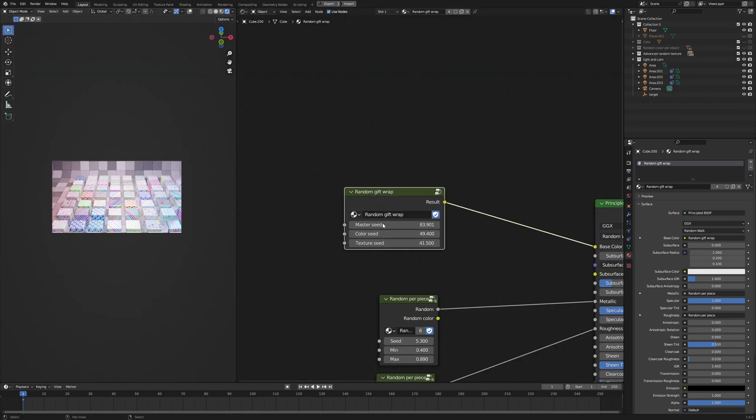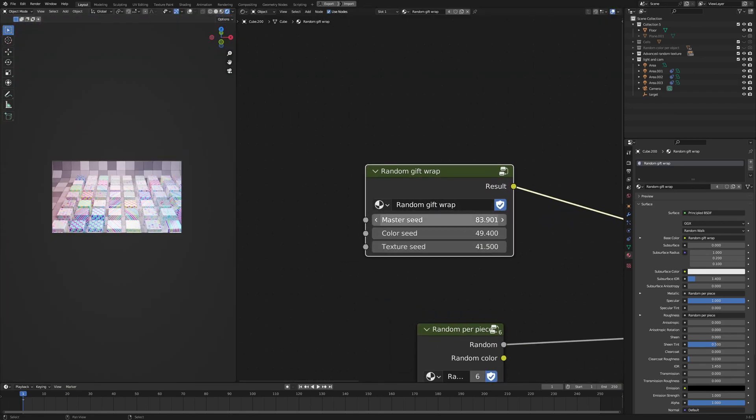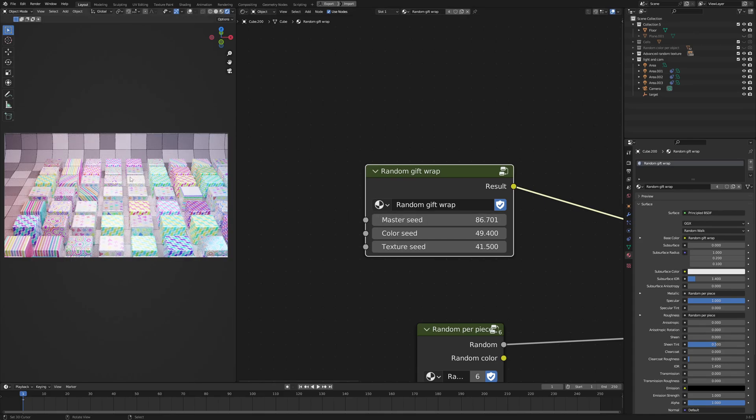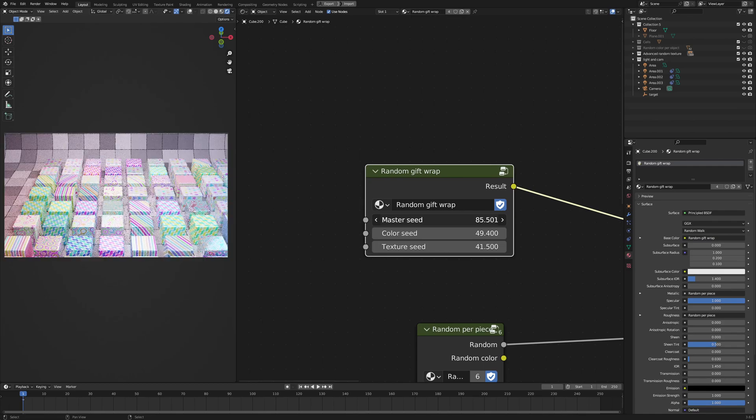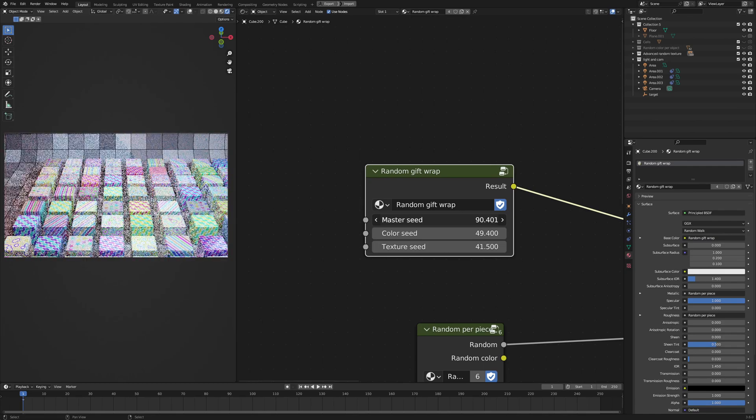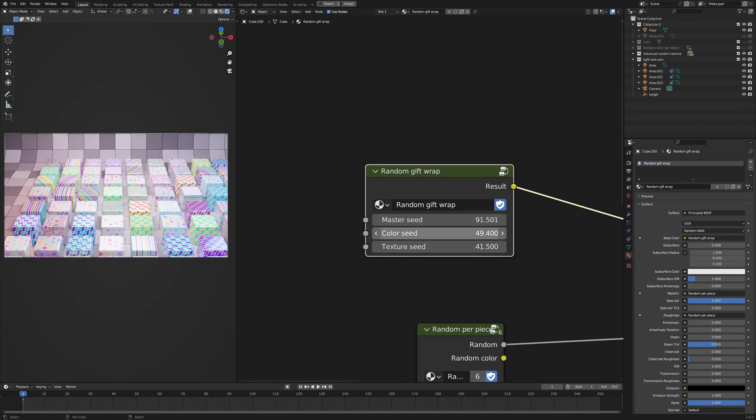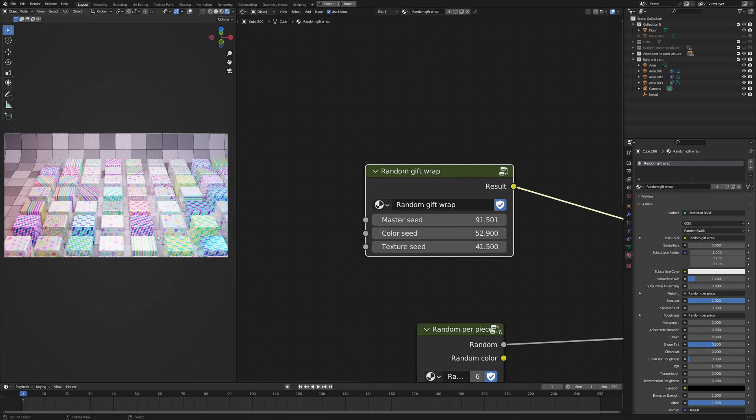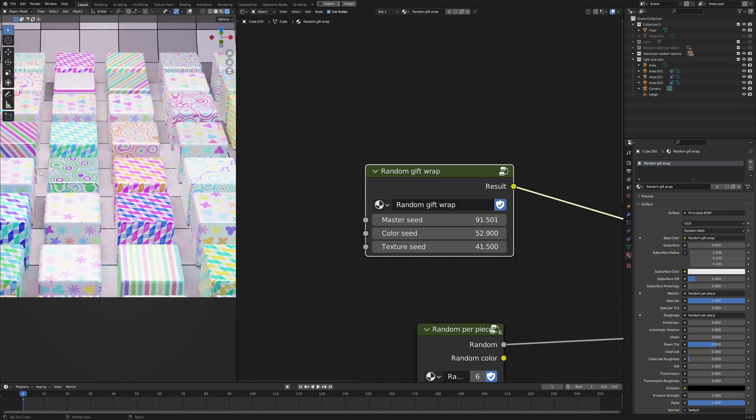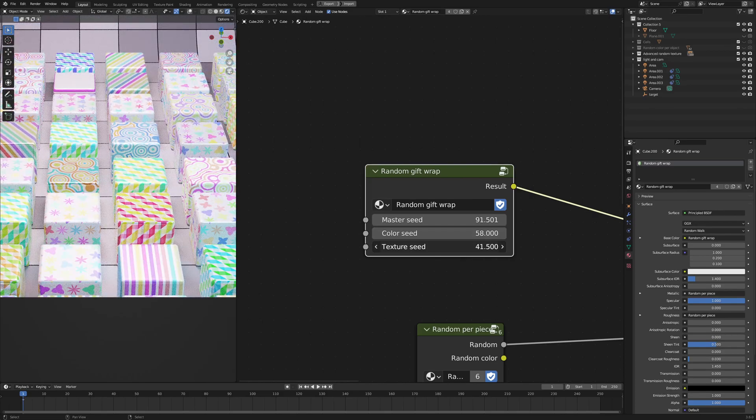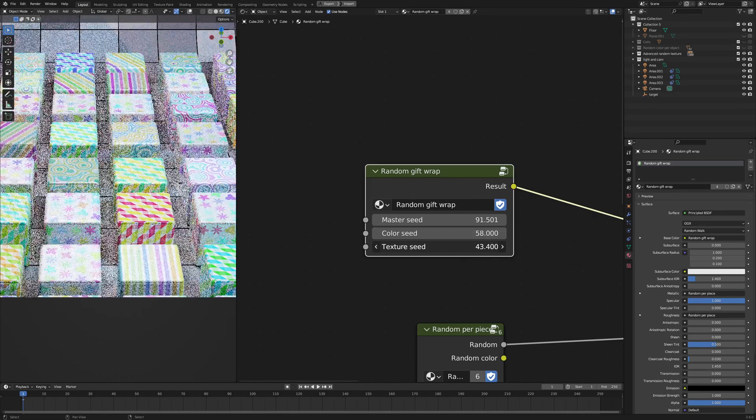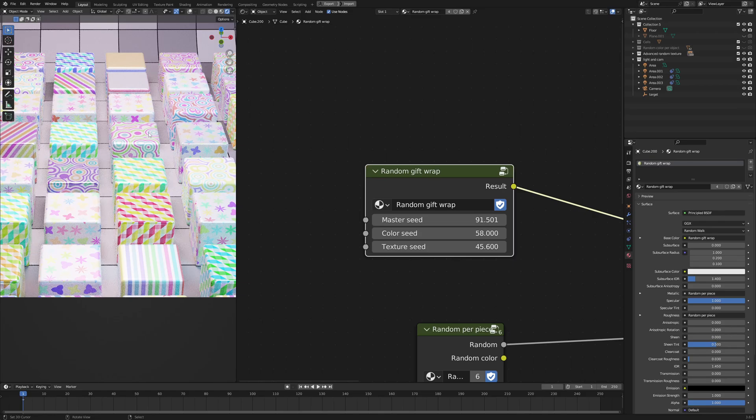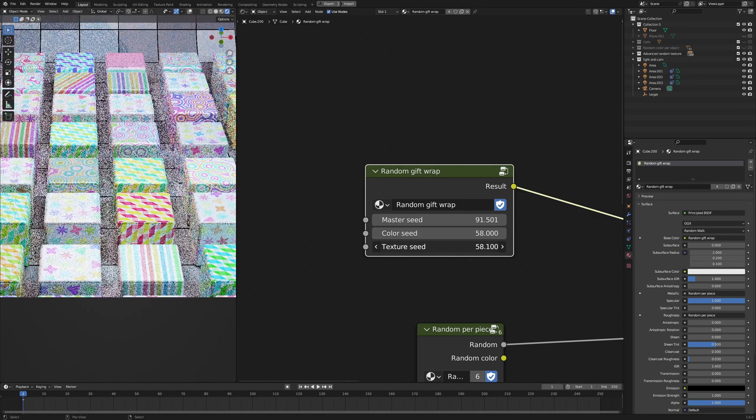And let me go back to the shader editor, and here, I can randomize the master seed to completely change everything about the textures. Like that. And I can also change the color seeds to change the colors of the textures without changing the textures themselves. And here, I can change the textures without changing the type of the texture.